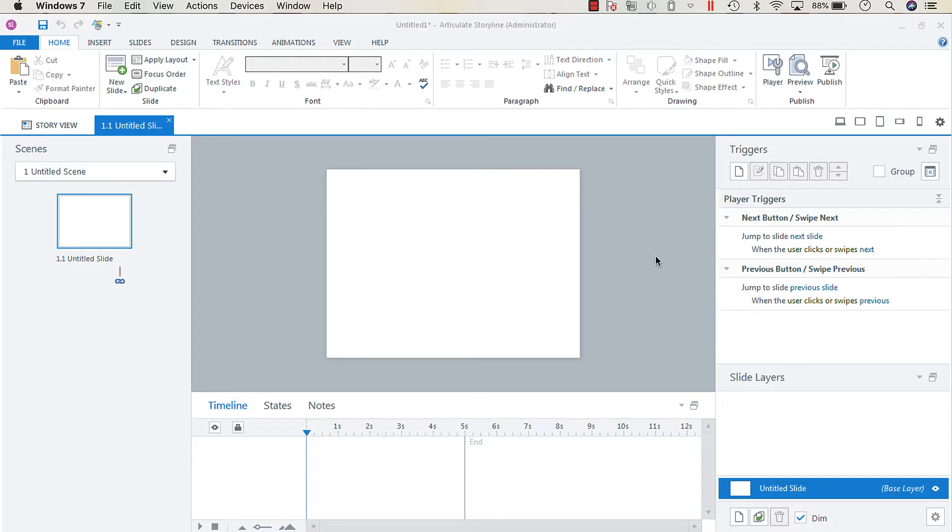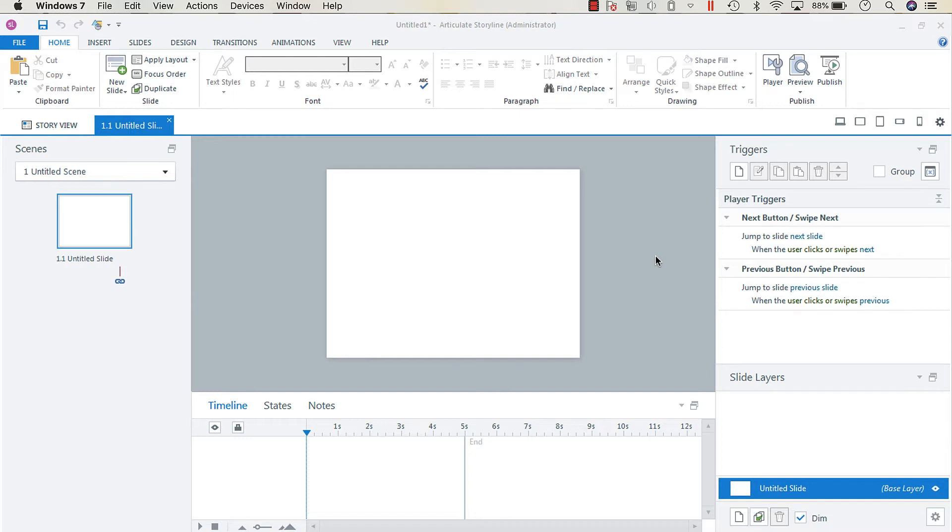Hey everyone, so I've talked before about customizing or adjusting text labels in Articulate Storyline. Today what I want to do is talk about something that is often overlooked when it comes to translating an Articulate Storyline project.